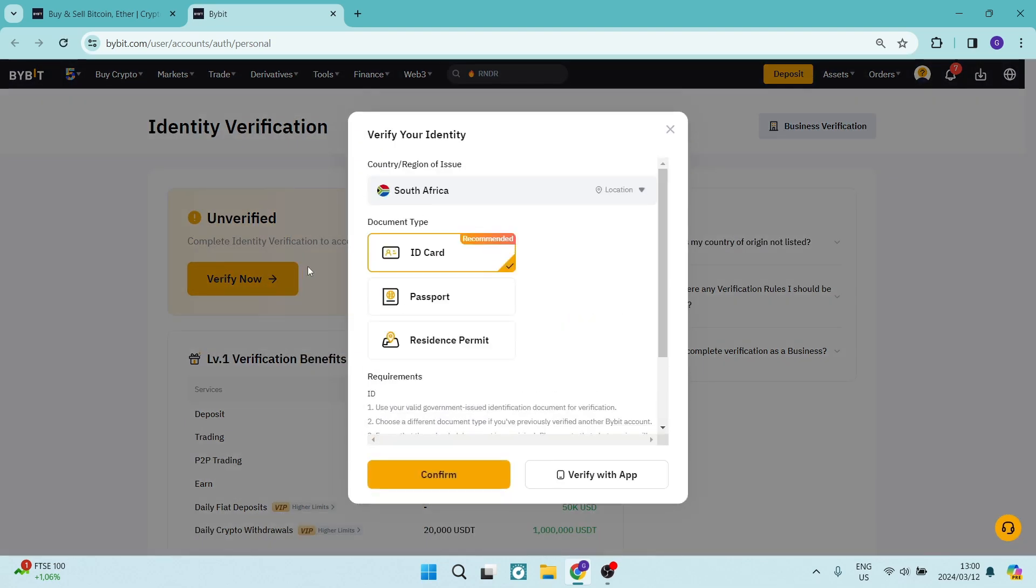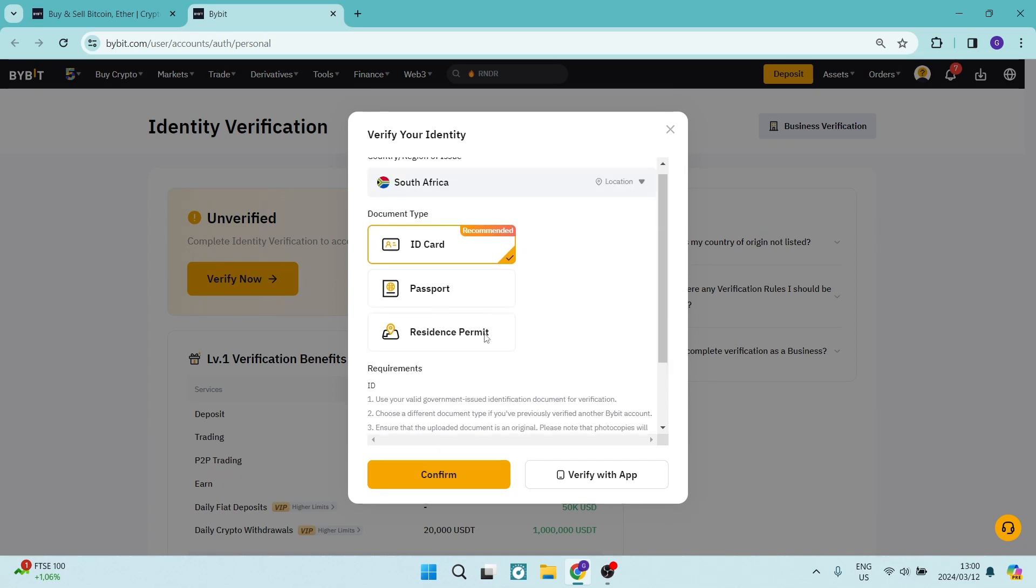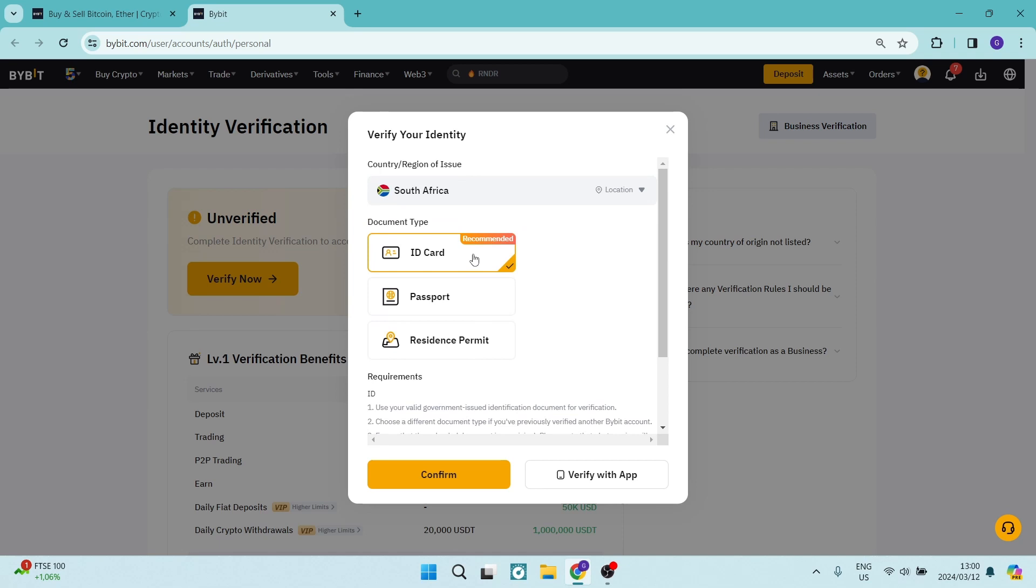What you will have to do is upload either an ID document, a passport, or a resident permit. If you're tapping on, let's say ID card, you're going to tap on confirm.